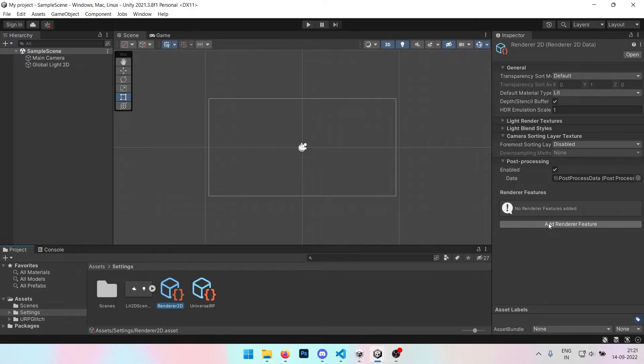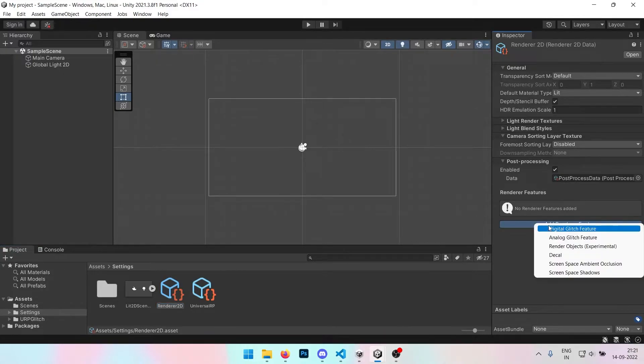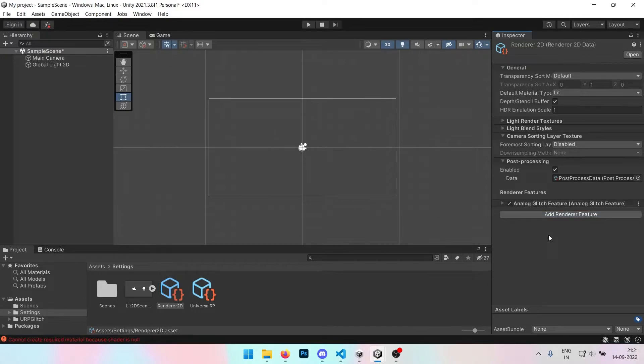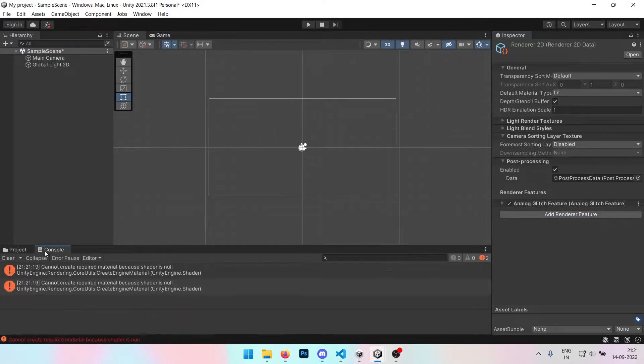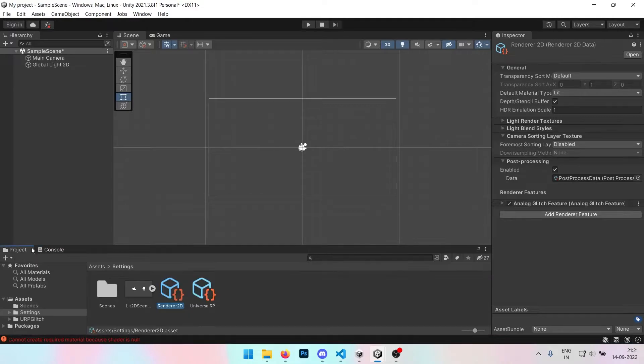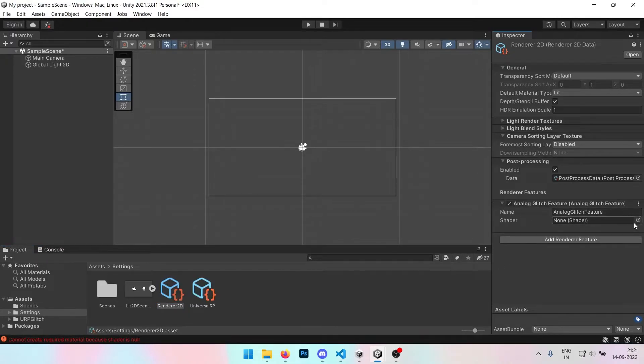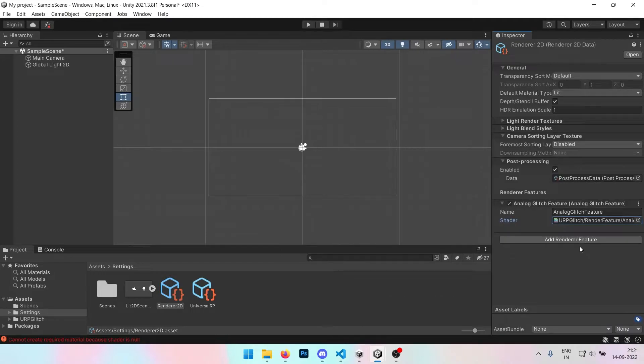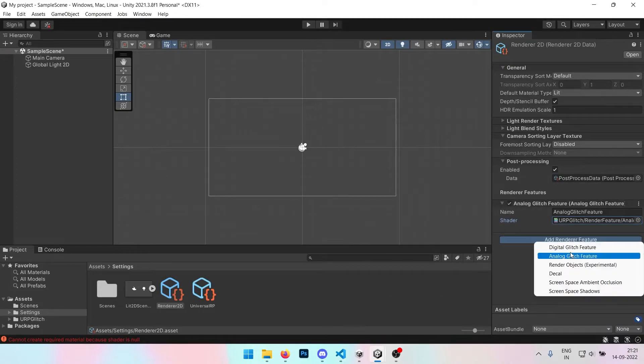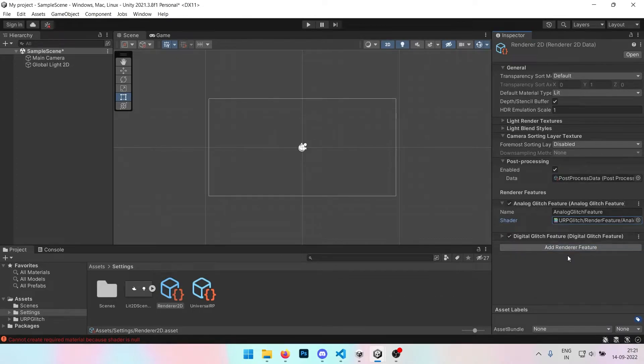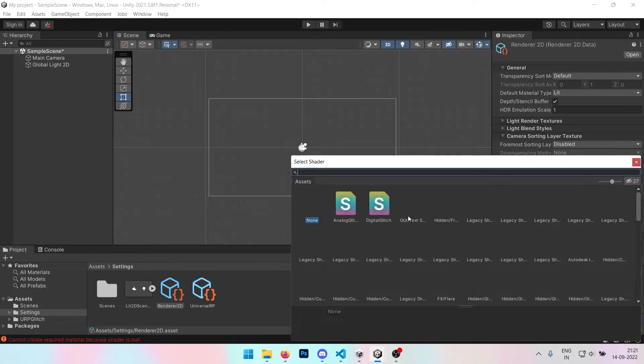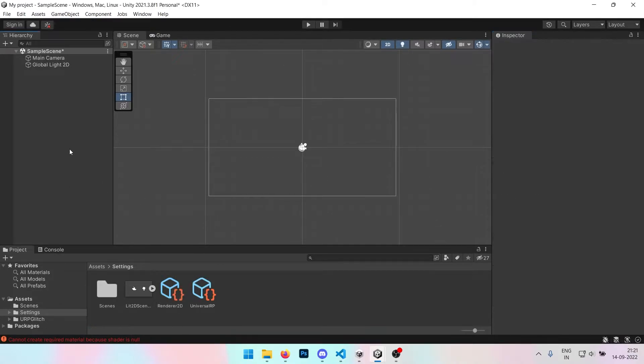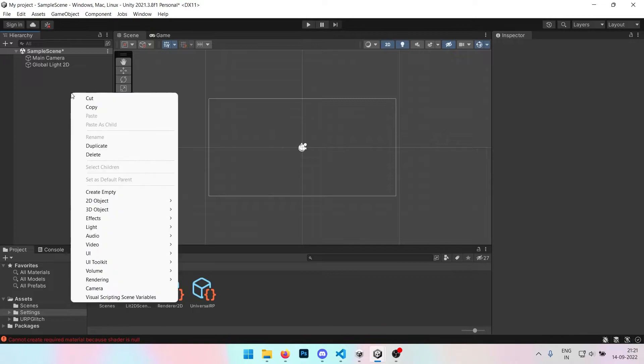So we have the URP glitch. Now we have to change the renderer 2D. I'm using a 2D renderer here because it's a 2D project, but if you have a 3D project it should still be fine. We're going to add that and it's going to give us an error but that error is not an issue because we just have to add the shader here. We'll add the digital as well as a digital shader.